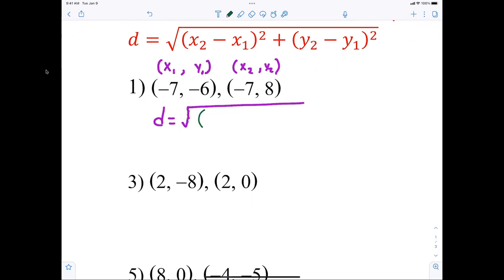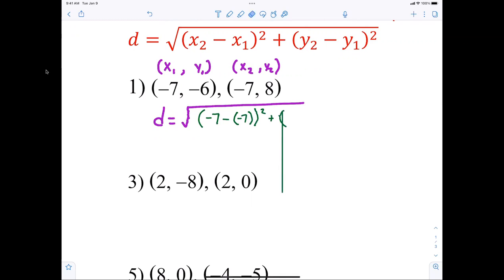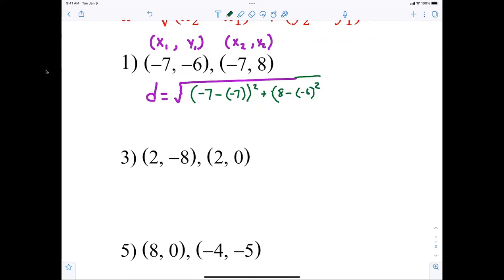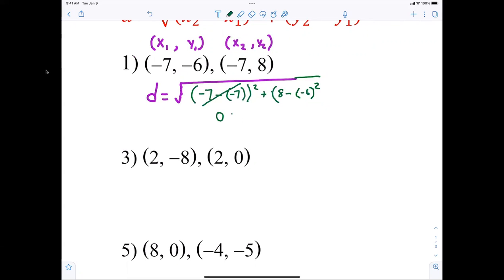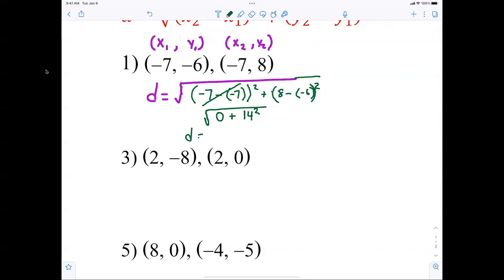So x2 minus x1 is negative 7 minus negative 7, and then we square that quantity, plus y2 minus y1 which is 8 minus negative 6, and then square it. The double negatives make a positive, so that's like 0 squared, which is 0, plus 14 squared. There's no reason to do 14 squared because when you take the square root of a square they cancel out, so the distance between those two points is 14.